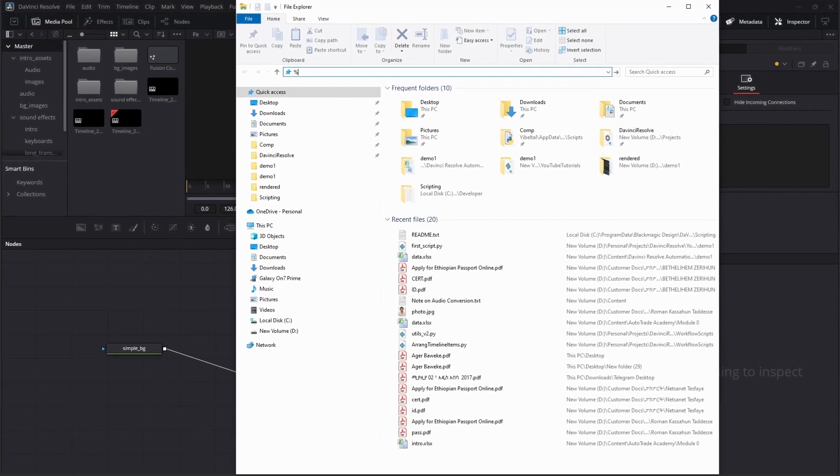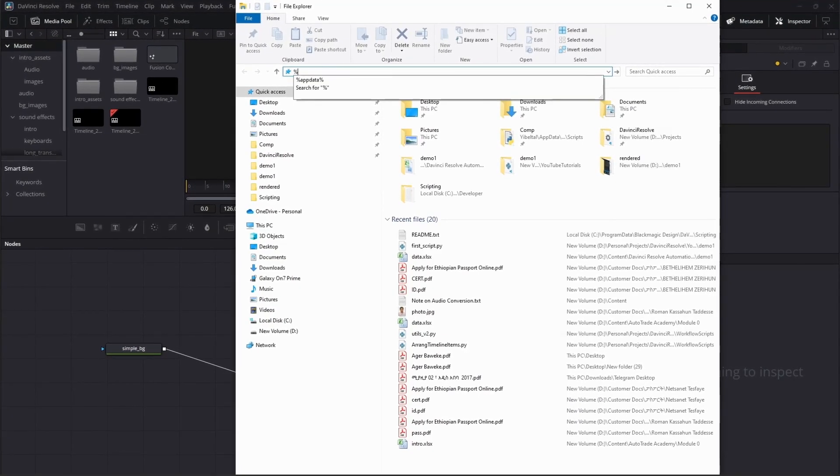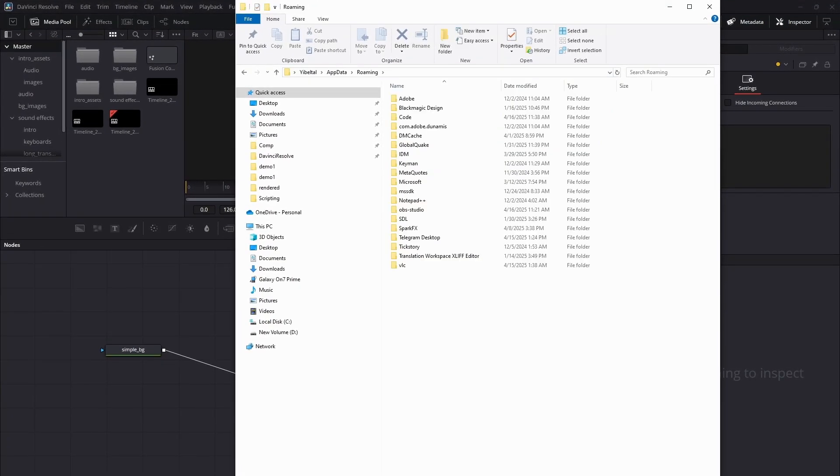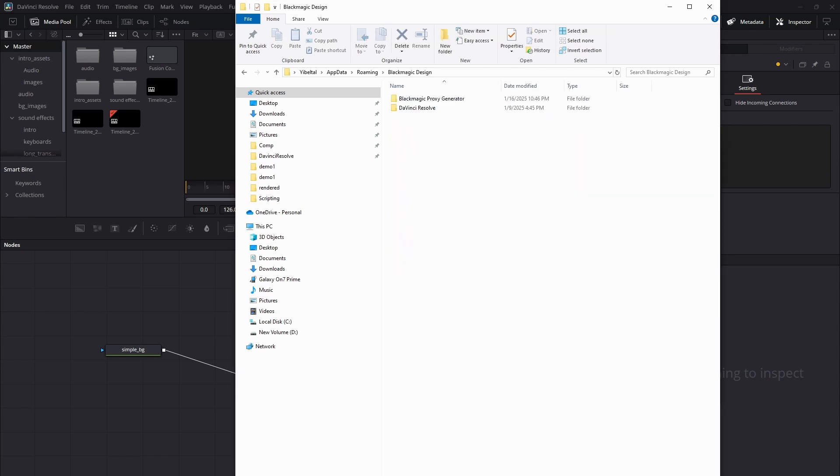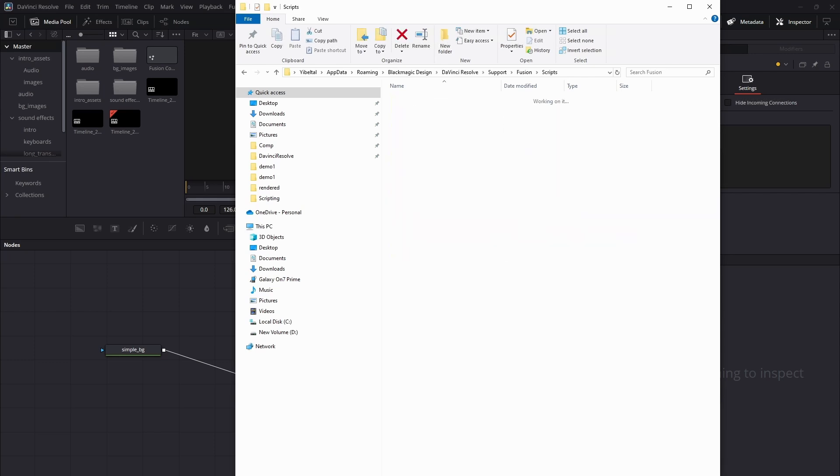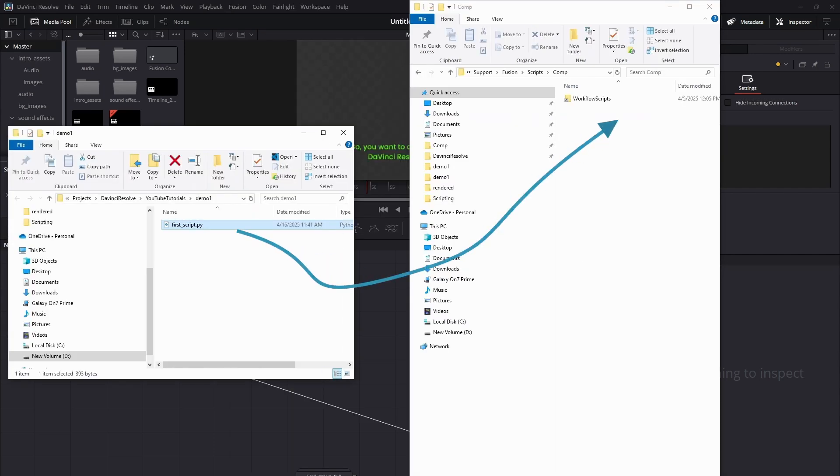To quickly go there, open a File Explorer window. In the address bar, type %appdata% and press Enter. Then navigate to Blackmagic Design, DaVinci Resolve, Support, Fusion, Scripts, Comp. Now, copy your Python script into this folder.